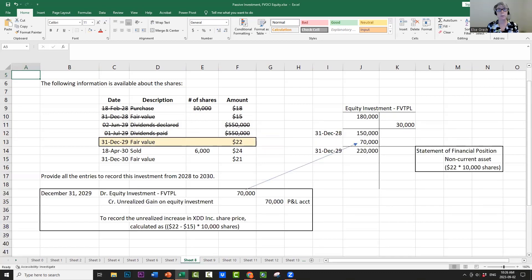On December 31, 2029, we have another fair value adjustment. The fair value is now $22 per share. Our last fair value adjustment changed the carrying value to $15, so we now have an unrealized gain. The difference between $22 and $15, multiplied by 10,000 shares, is a $70,000 unrealized gain. We debit the investment $70,000 to bring it up to $220,000, and credit unrealized gain on equity investment — a P&L account — $70,000.